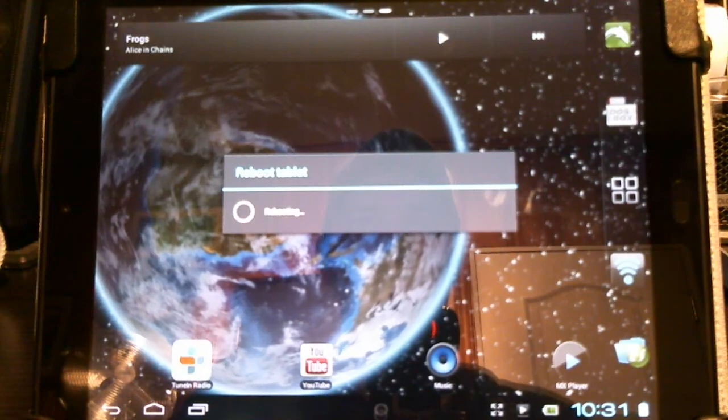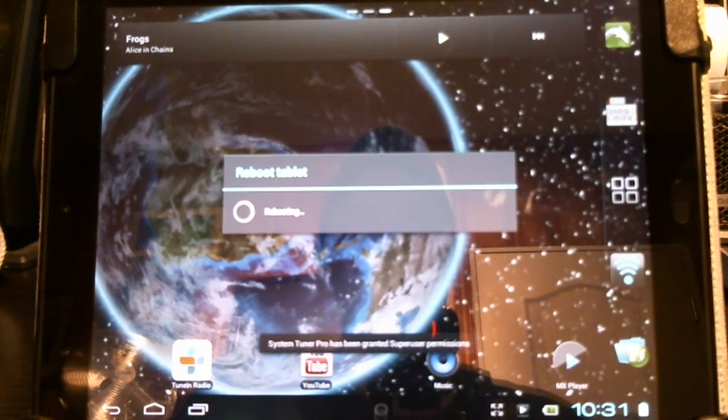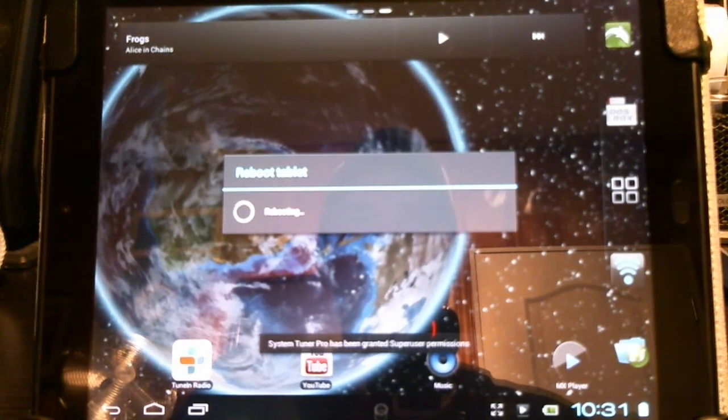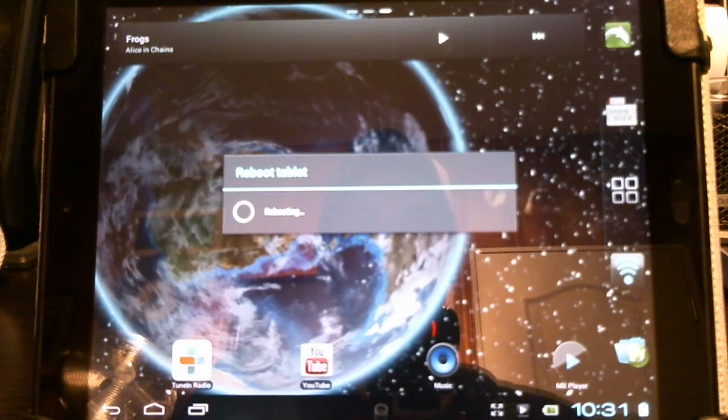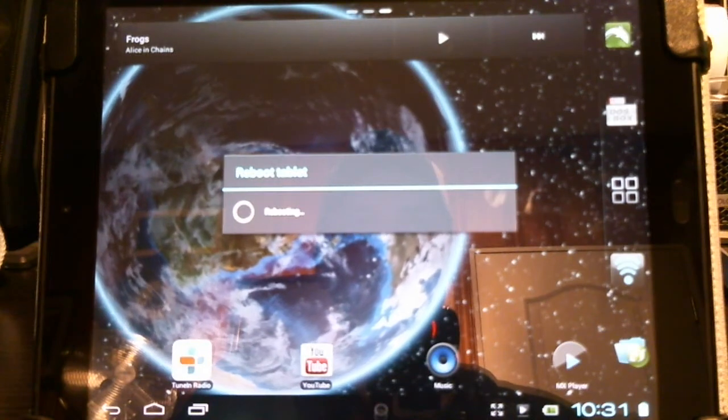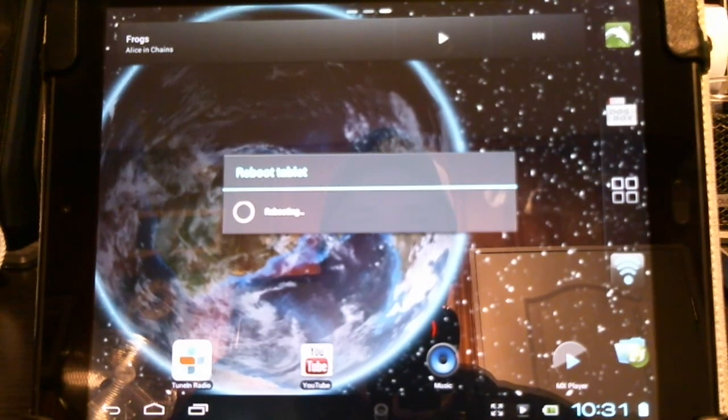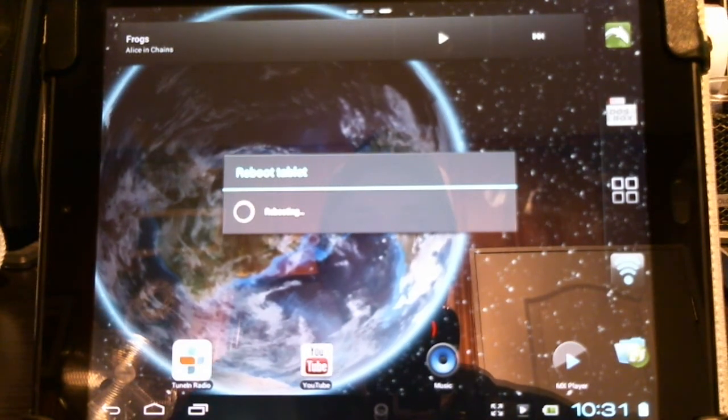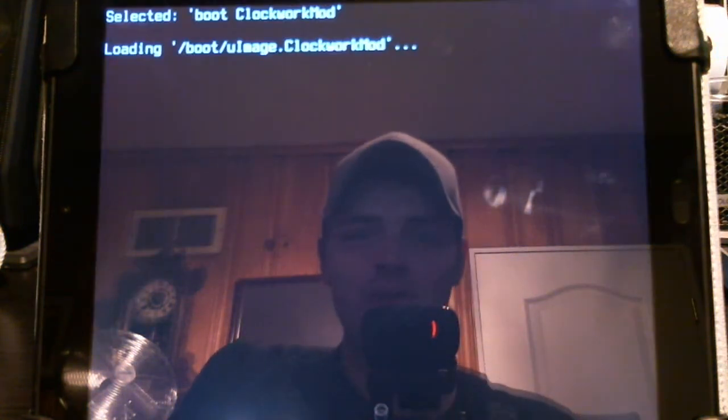If you're using ClockworkMod, there'll be a link at the bottom to explain how to flash zip files like gapps and this package. And at the top, you'll see a video about installing the TWRP Team Wins Recovery Project 2.